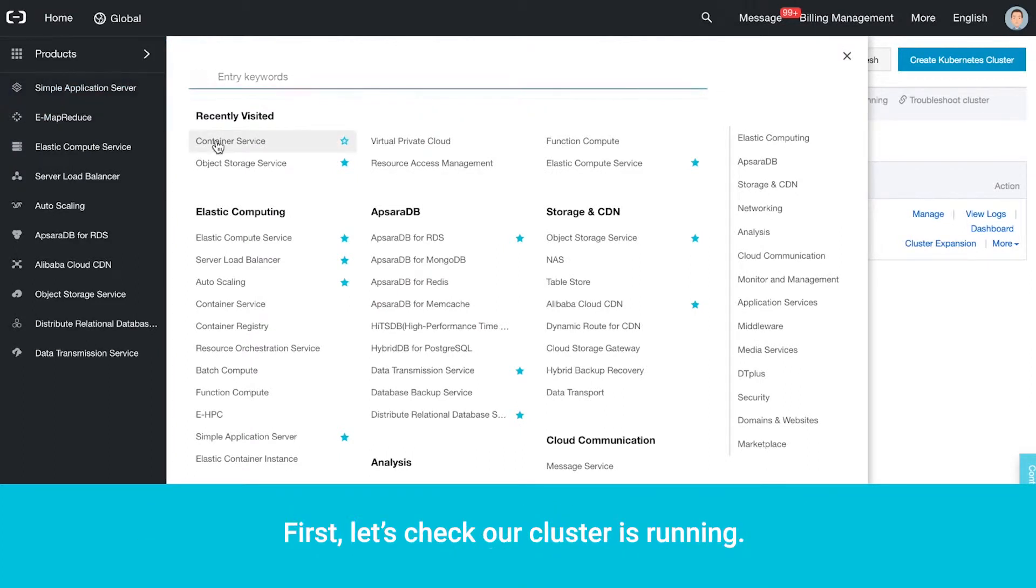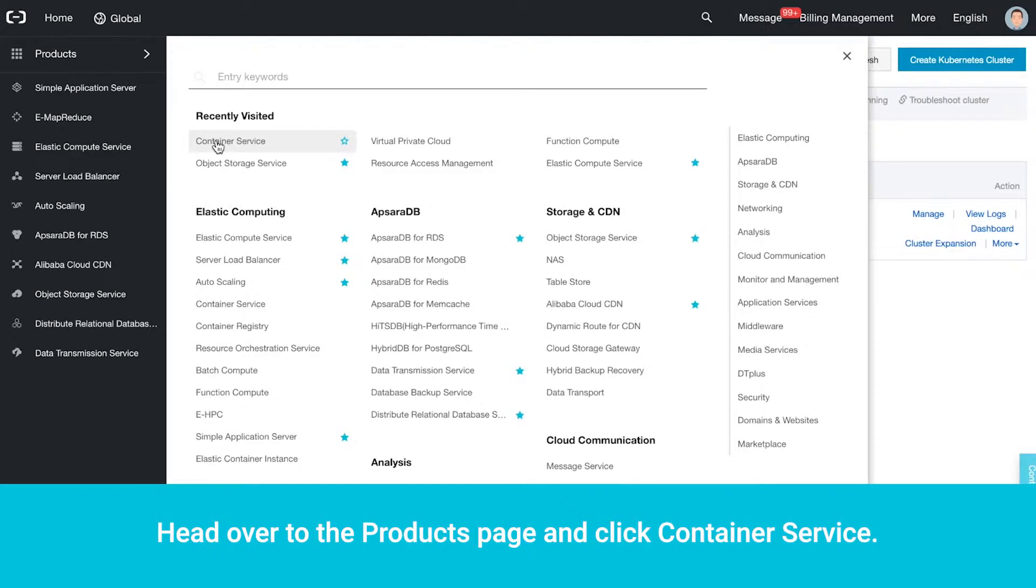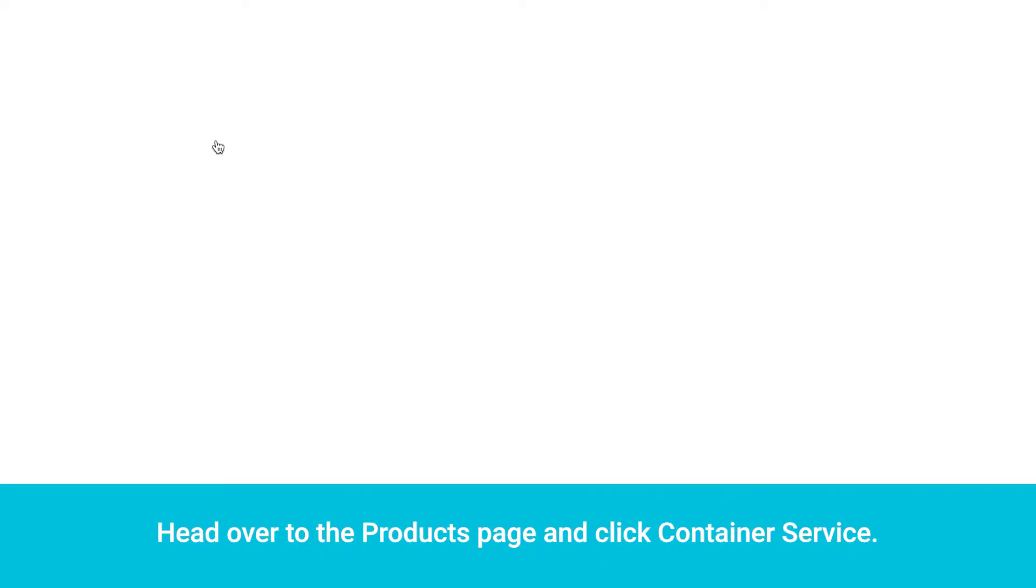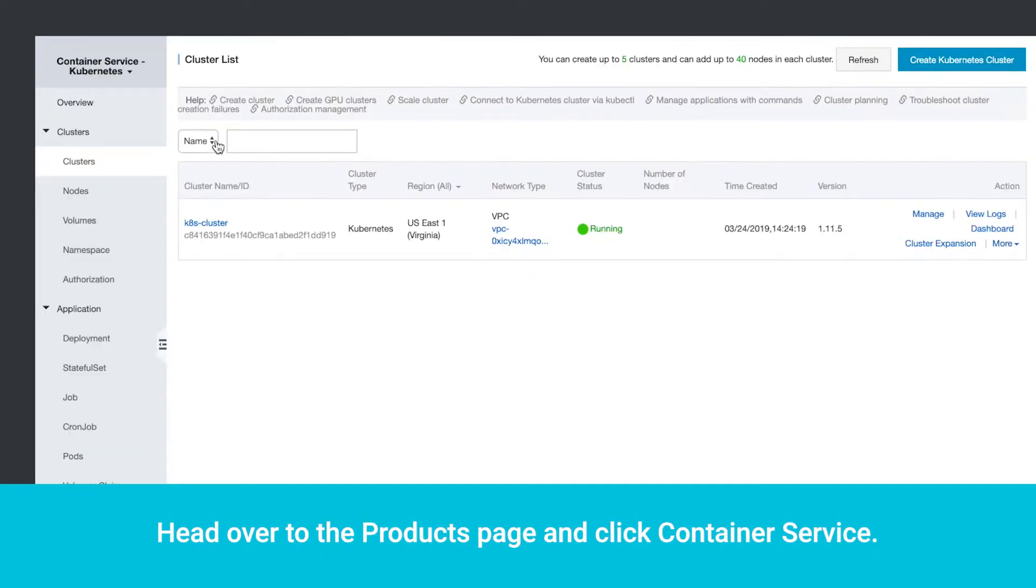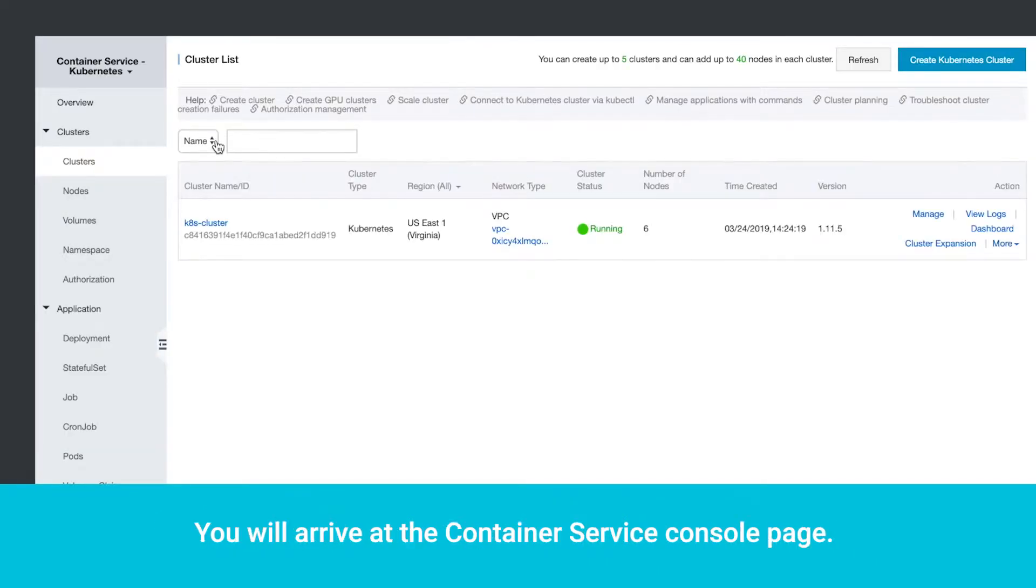First, let's check our cluster is running. Head over to the Products page and click Container Service. You will arrive at the Container Service Console page.